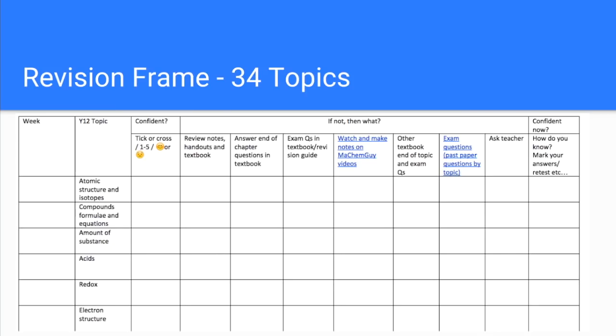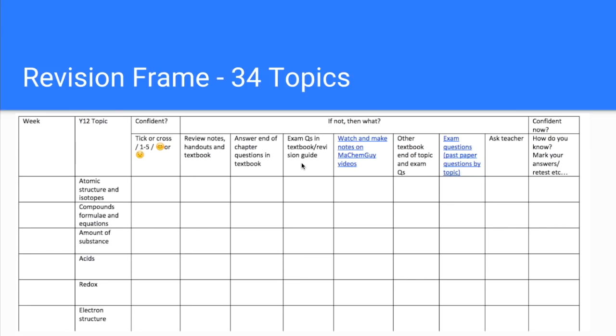Running across the top of this table, it's just my suggestions on what they could do to improve on those topics. So the obvious things like reviewing notes, handouts, going through the textbook. At the end of each chapter in the textbook we use, there's questions. I'm sure it's the same in all textbooks. Our textbook also has exam questions at the end of each section. That's just a hyperlink to my video index which I've got on my Twitter page, so you can get it from there.